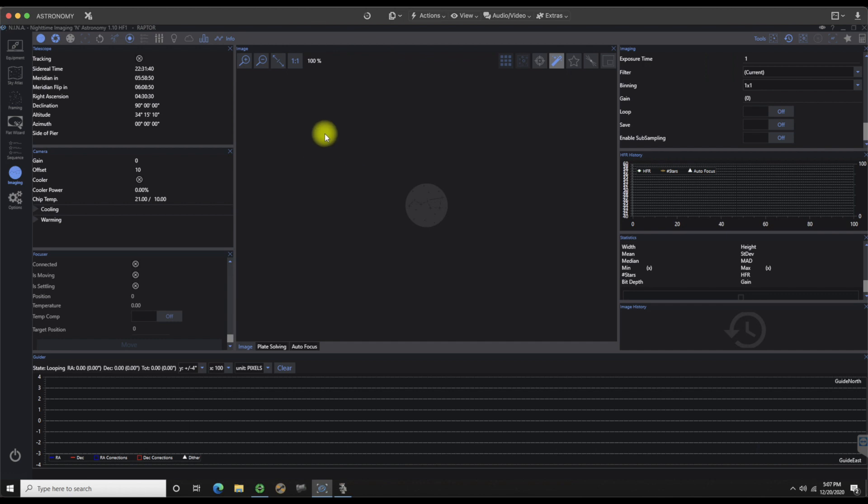Future videos that we're going to do as well as also the focuser because again that's a whole new thing when you're using an automatic focuser with NINA. It's a very nice feature to be able to go in and check its own backlash, things like that. So we'll go over that in a future video.